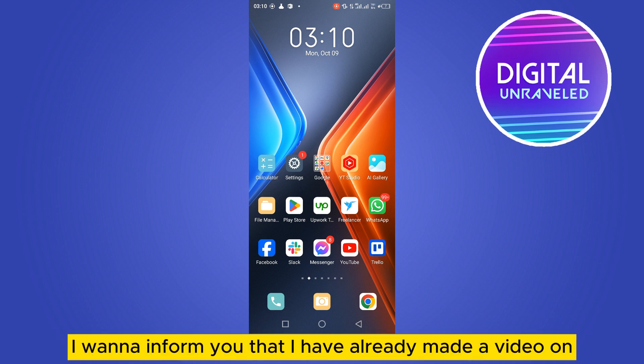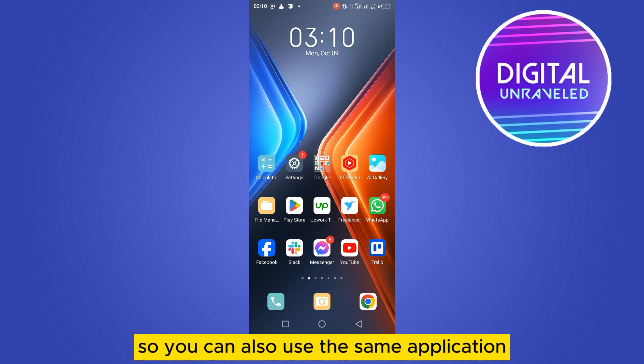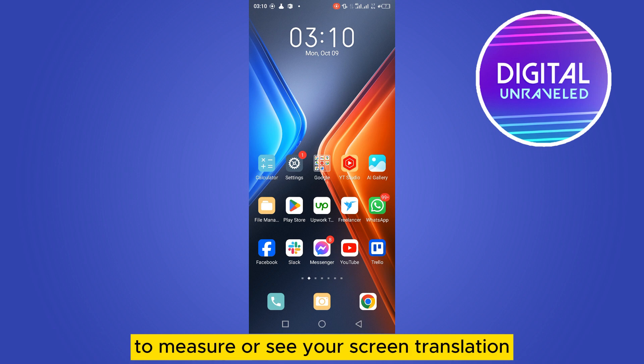First of all, I want to inform you that I have already made a video on the CPU of Android — how to check it. So you can also use the same application to measure or see your screen resolution.